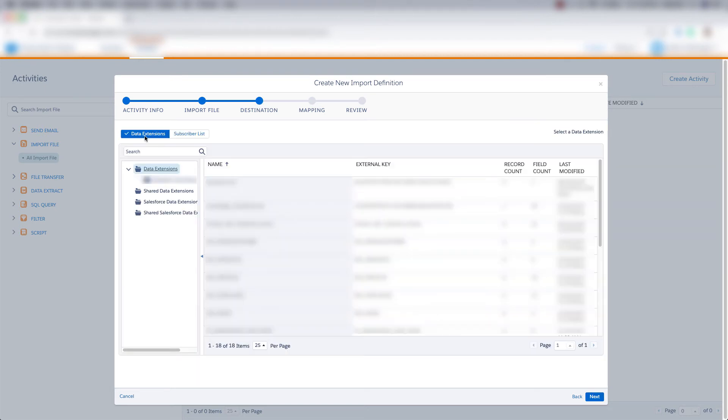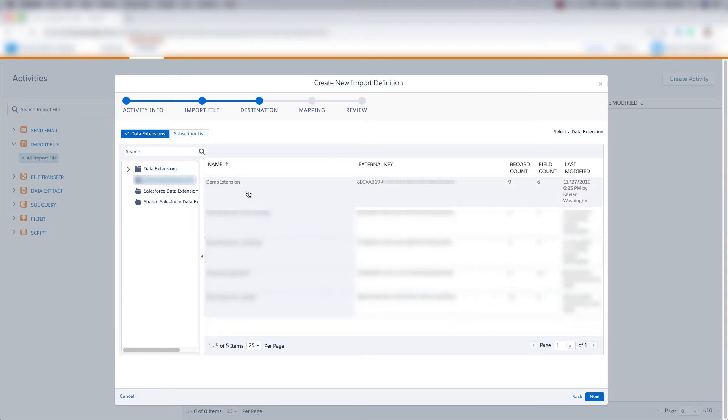And then we can choose the data extension or the subscriber list to add this data to. So we'll choose the demo extension that we created in an earlier video, and click next.